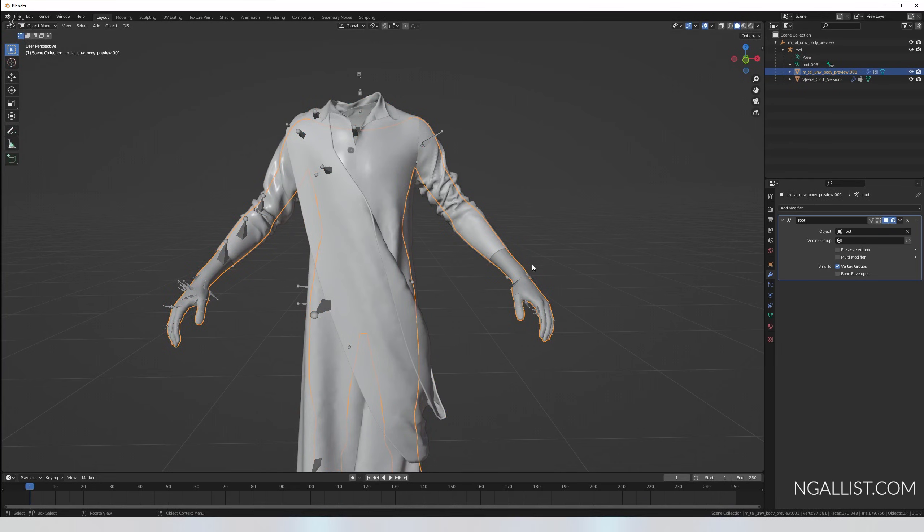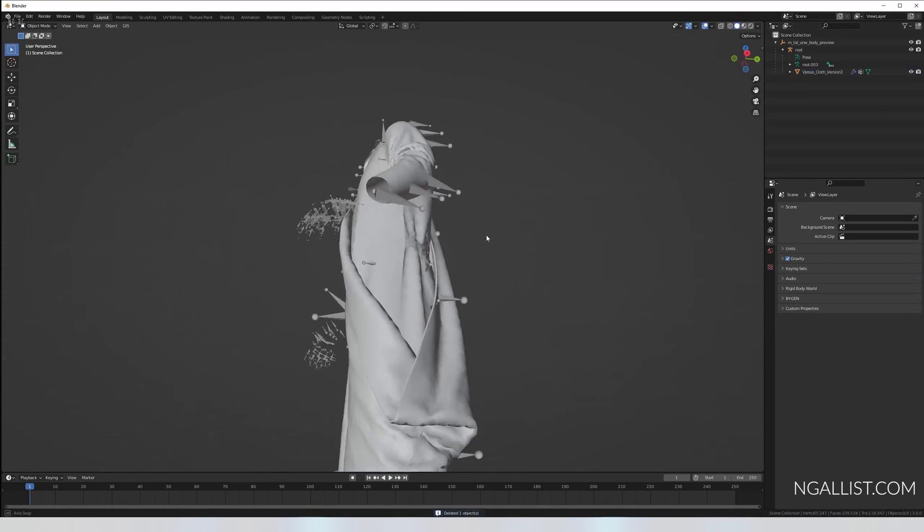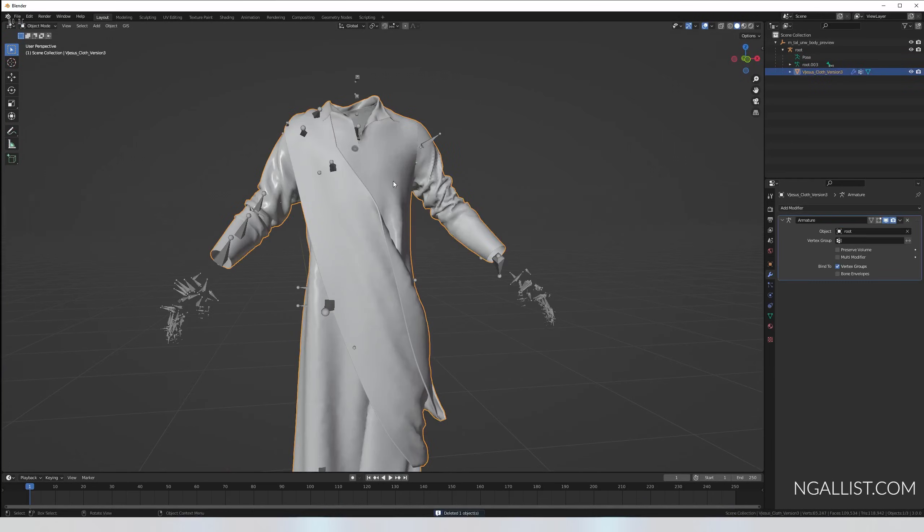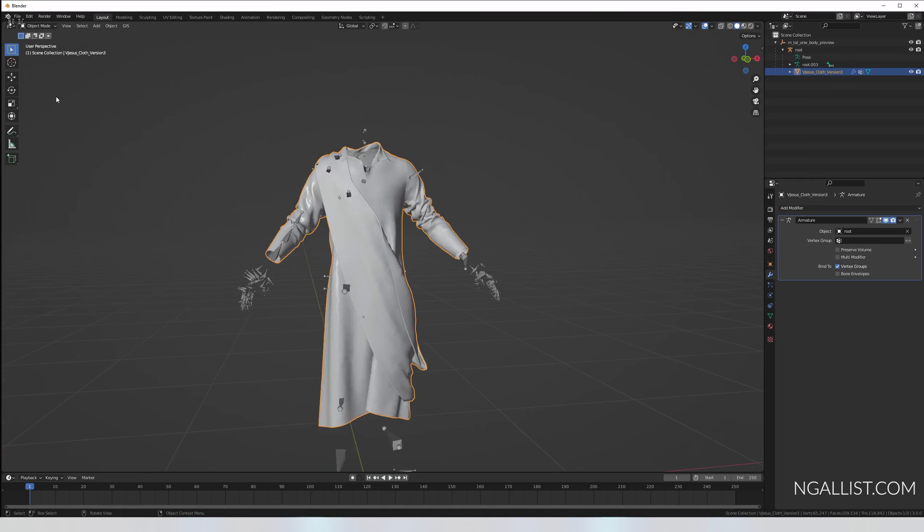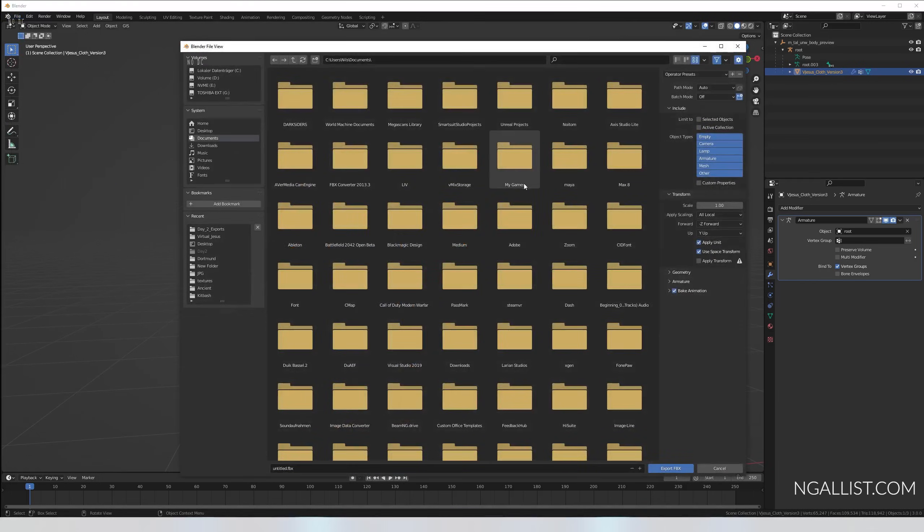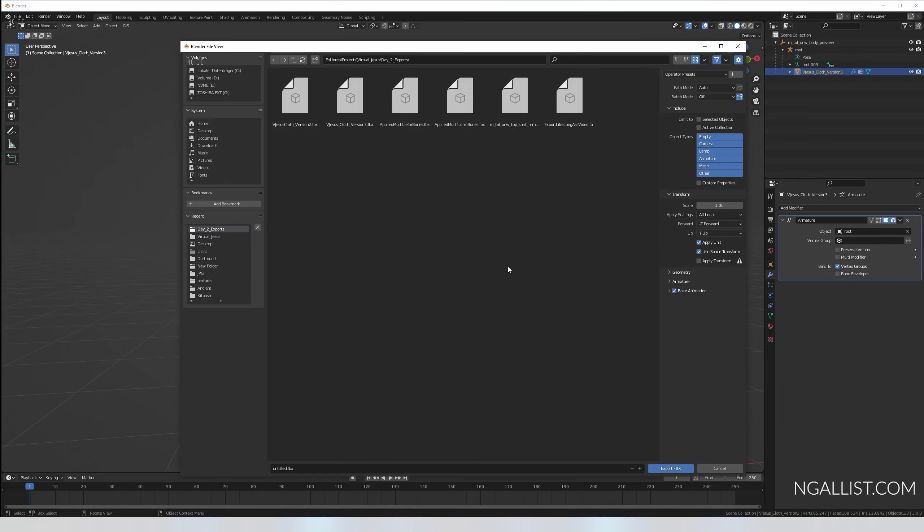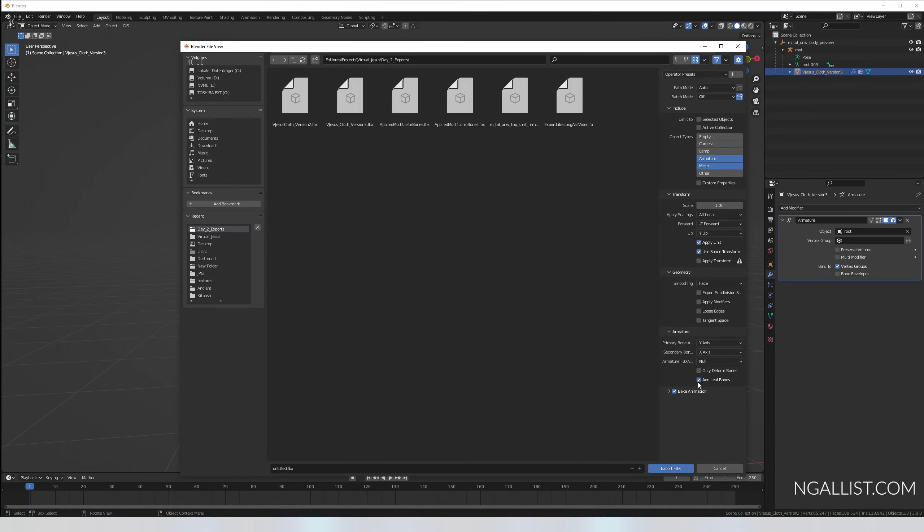But as I said, this is just a quick overview, so we have the weights assigned in here. This is fine. We're going to delete the body underneath, except for if you need it, but in my case I don't need it. So I'm going to object mode. I'm deleting the body underneath. So I still have the skeleton, my clothes is still weight painted, still have the vertex groups.